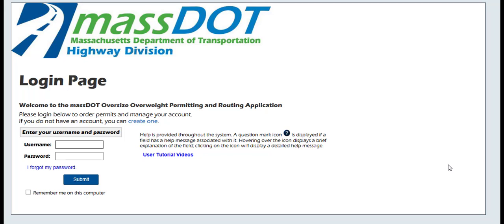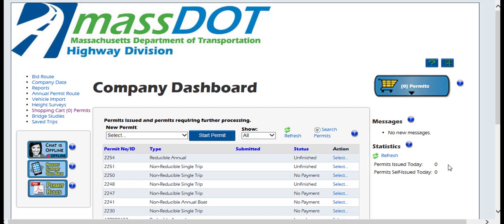Welcome back to OASIS, the Oversized Access State Interstate System. This video will guide you through the steps for ordering a Reducible Annual Permit. A Reducible Annual Permit is an annual permit issued to haul reducible loads per MassDOT Permit Department Guidelines.